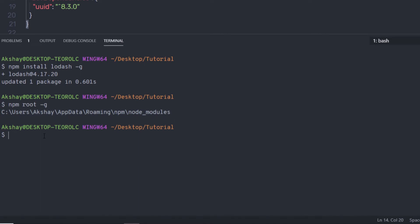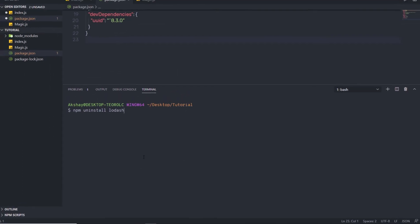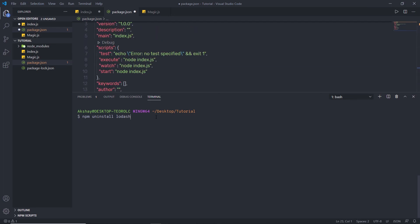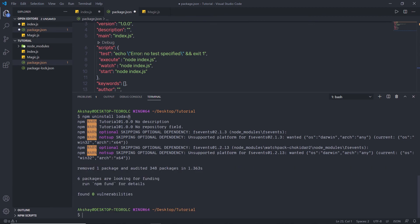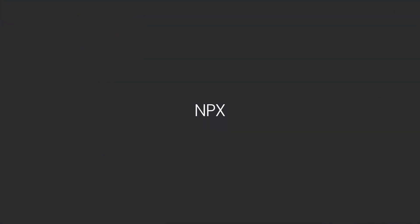Now that you understand how to install packages locally and globally, let me show you how to uninstall a package. To uninstall, I'm going to use npm uninstall and then specify the package name I want to remove from this project. Let me first open the package.json and then execute this command. When I press enter, you can notice the package is now uninstalled from my project — the package entry is removed from the dependency section as well. Next, we'll talk about what is npx.